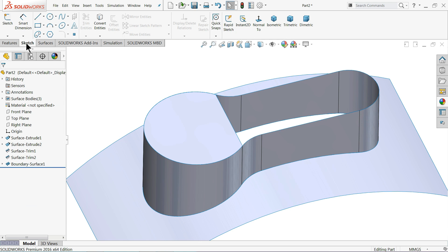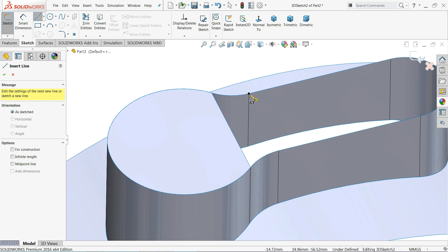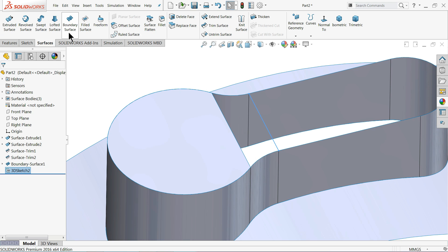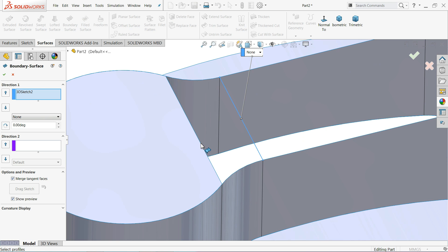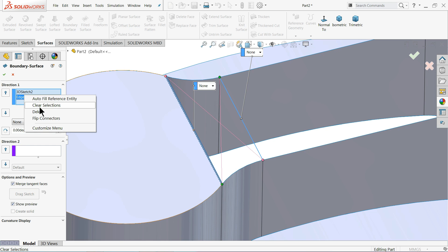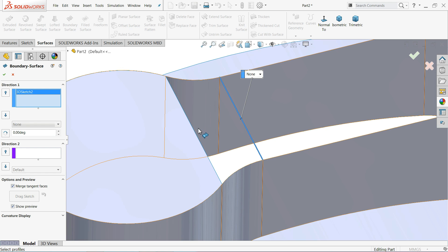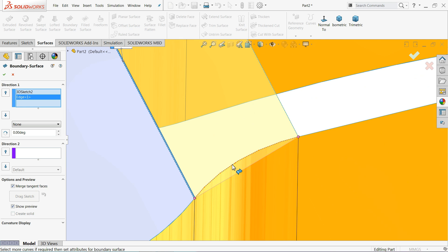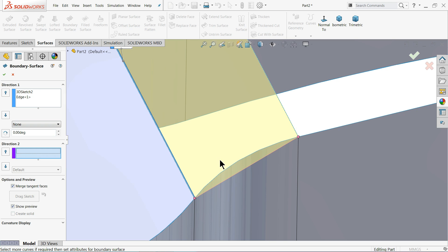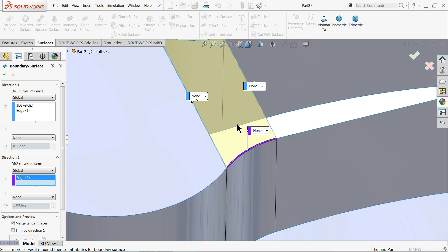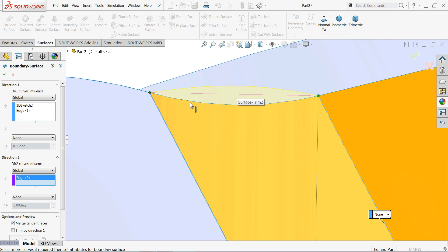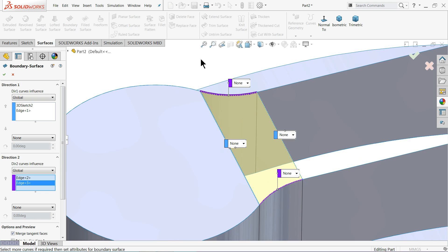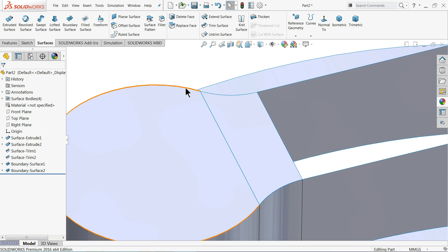I'll repeat the same thing: 3D sketch Line, connect these two points. Select the line and this edge for the boundary surface. You may need to clear and reselect. If the preview goes outside the desired direction, choose Direction 2 and select that curve to correct it. This tool is called the Boundary Surface tool.